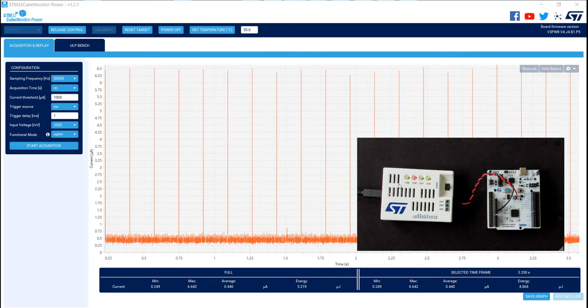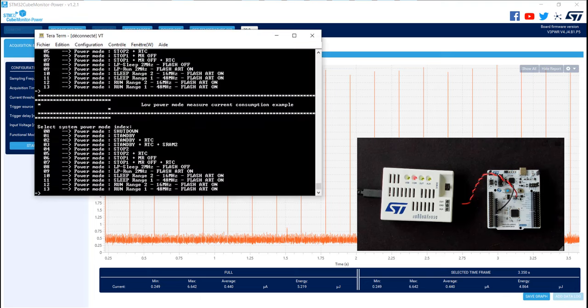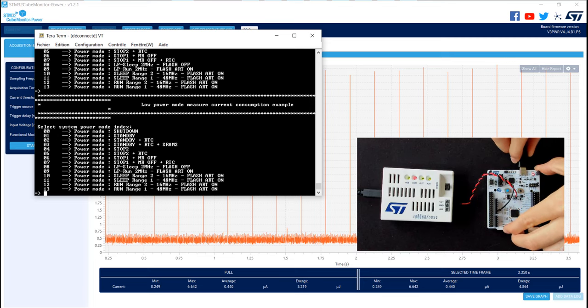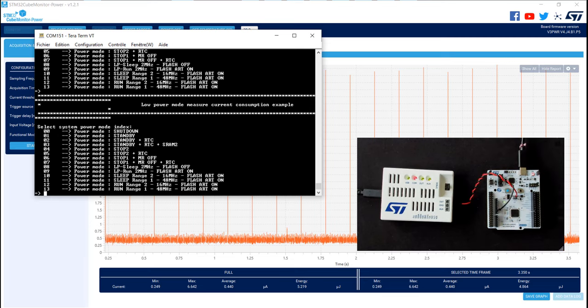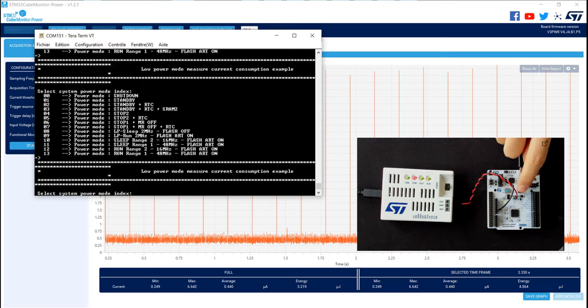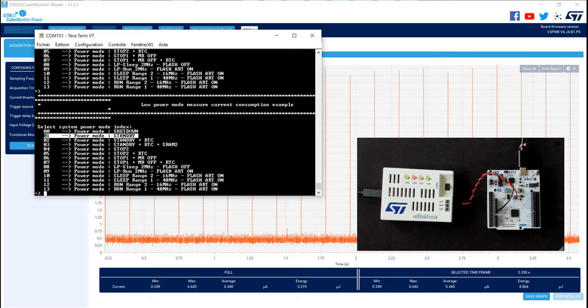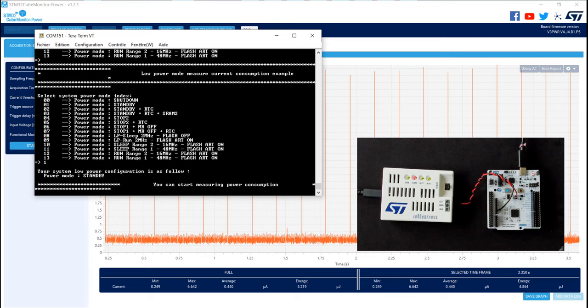Now we will run another low power mode. Open your terminal and don't forget to plug again the USB-C cable. Proceed to reset of the application by pushing the black button. And now we will select the number one, the standby, alone. It could be interesting to compare with the previous measurement to see the impact of the RTC and the SRAM retention on the consumption. As written before, press 1 and press ENTER. You can see that the power mode selected is standby.